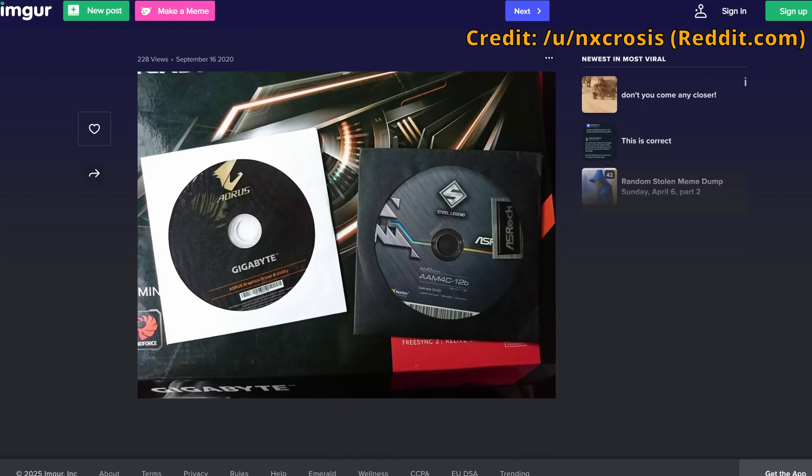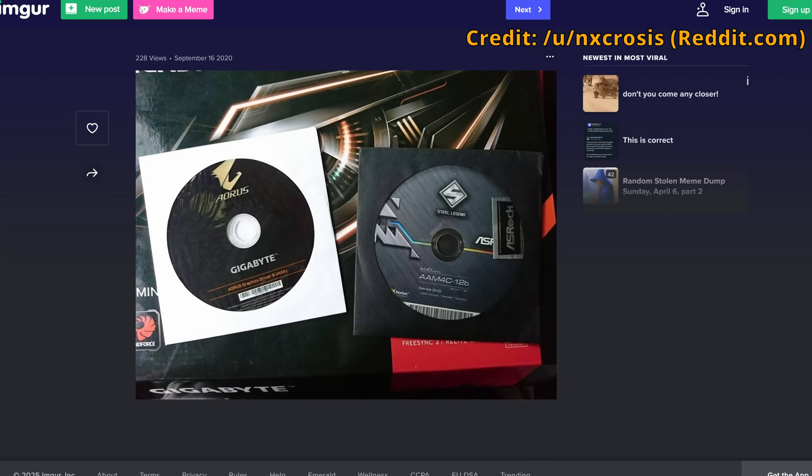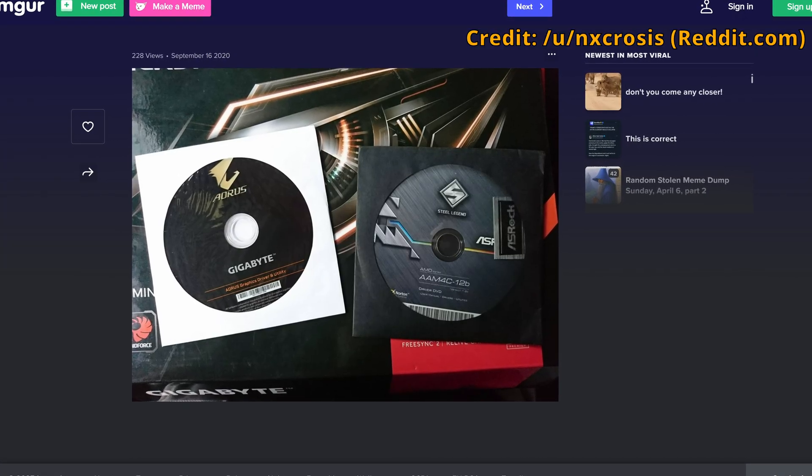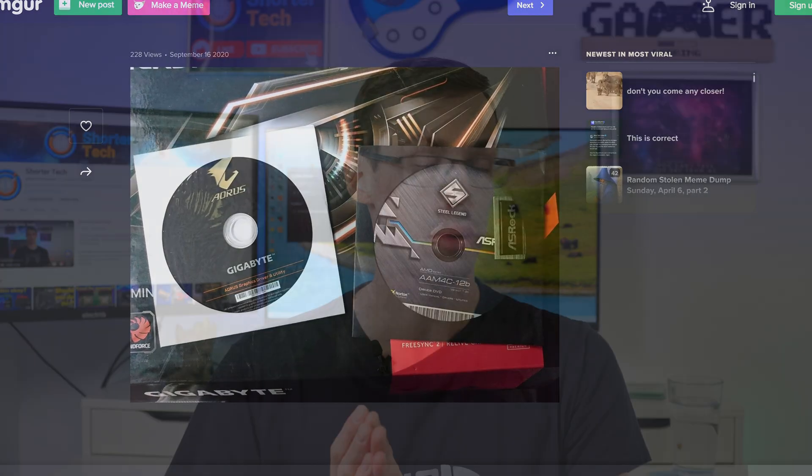Hey everyone, there was a time where you'd build a computer or maybe you bought a pre-built, and it would come with loads of CDs, especially with the motherboard. There'd be absolutely tons of things to install.